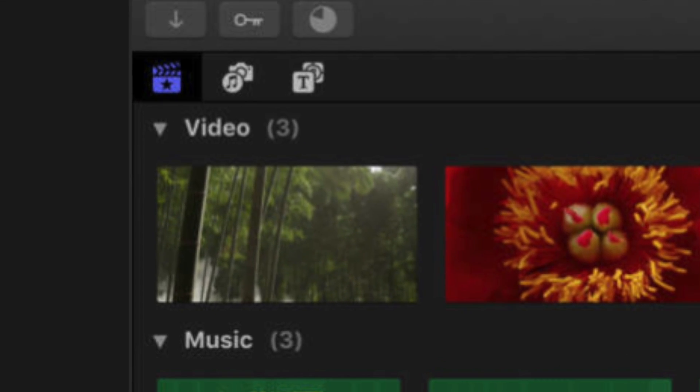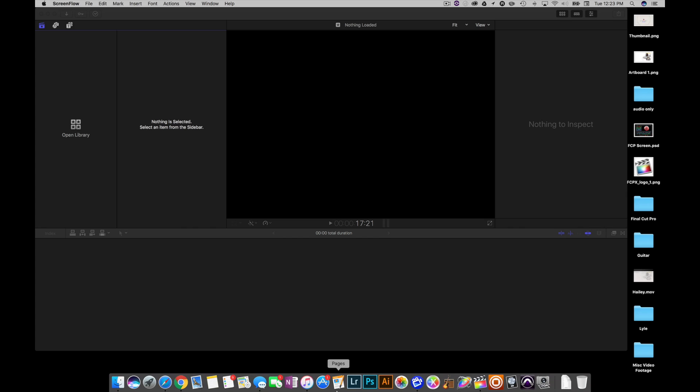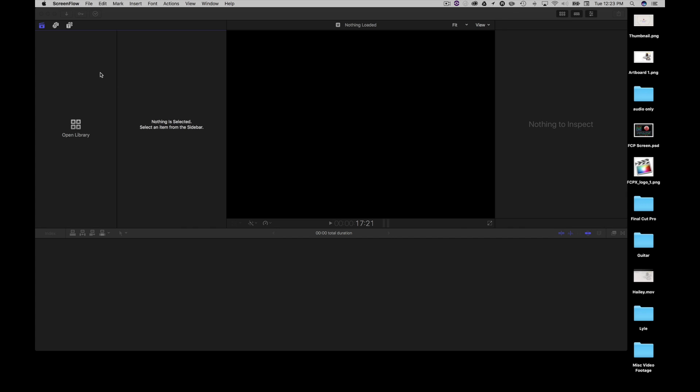There's a neat little trick to preview them inside your media browser, and it's not going to take up any extra space on your hard drive either. Alright, so let's get started. As you can see here, we have Final Cut Pro open.